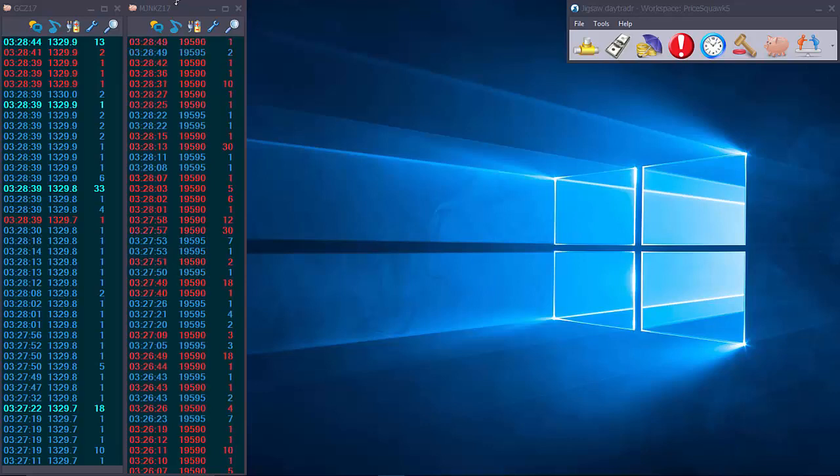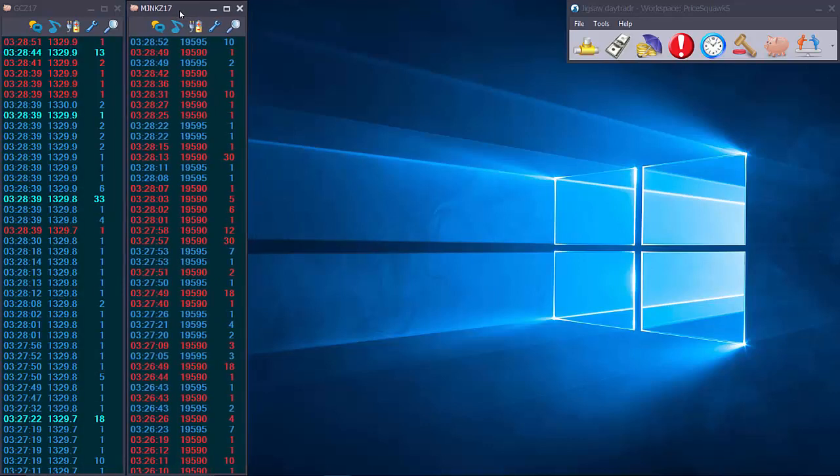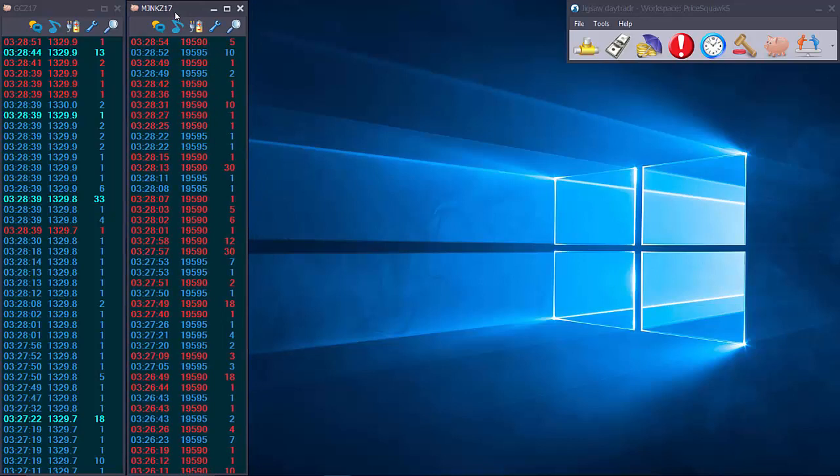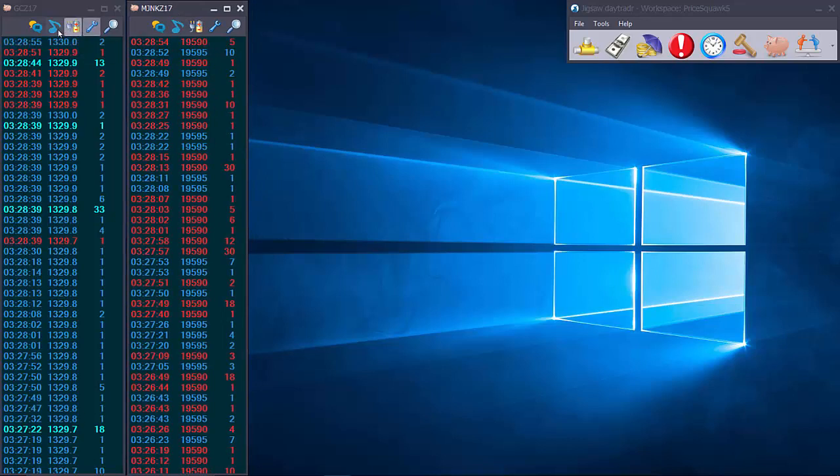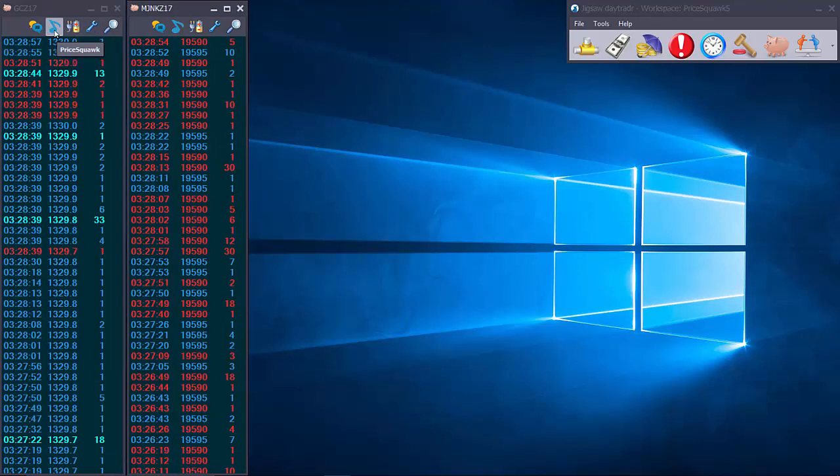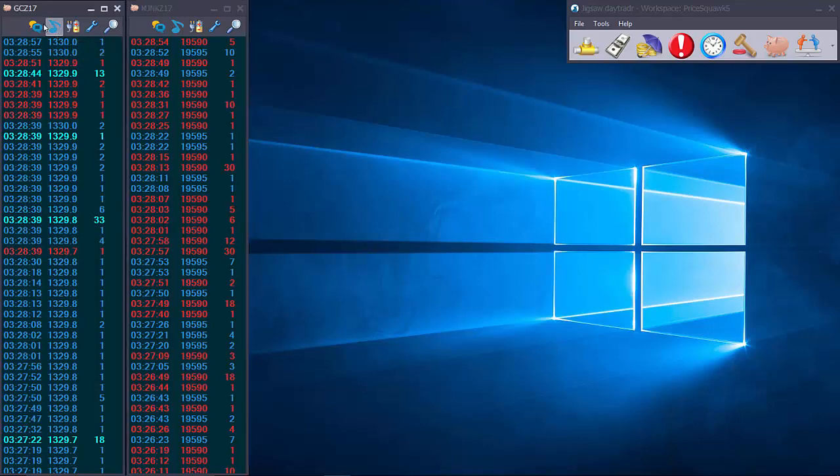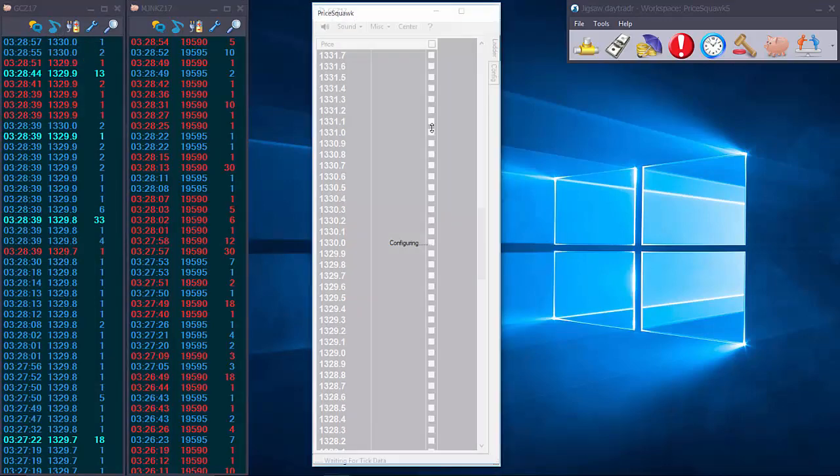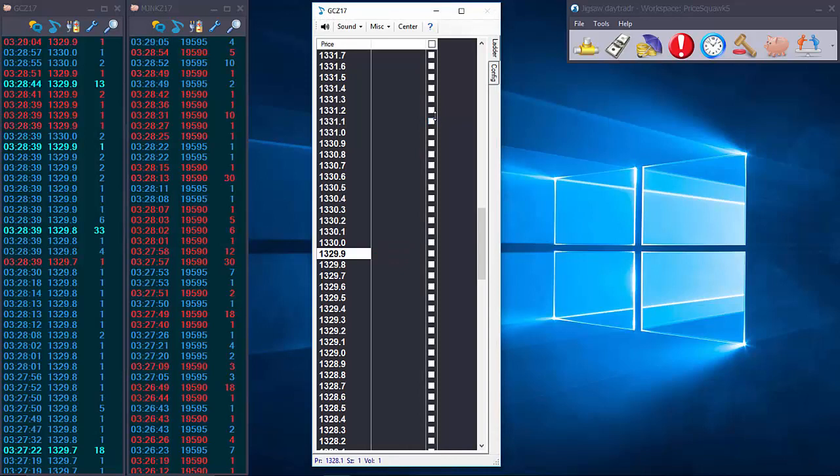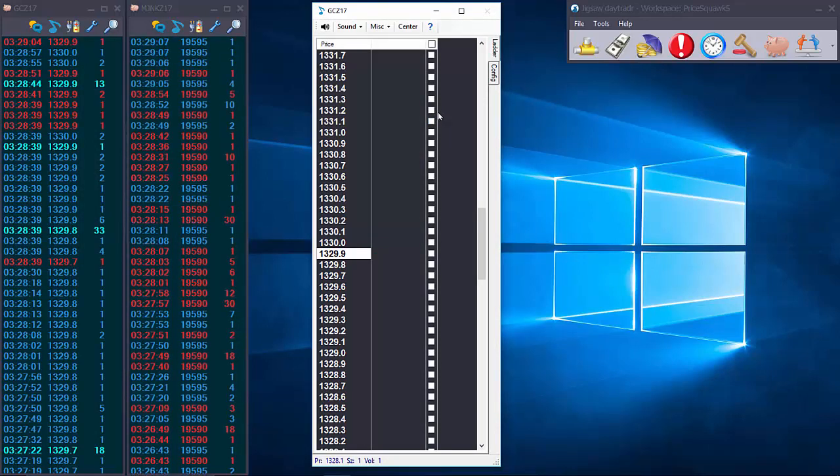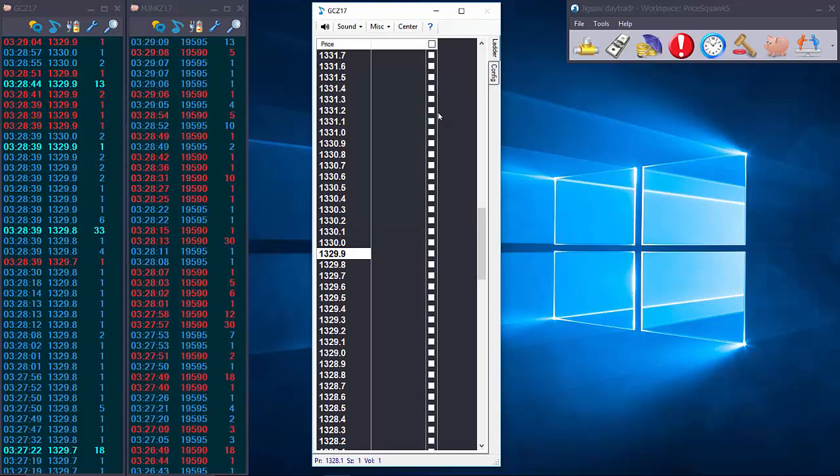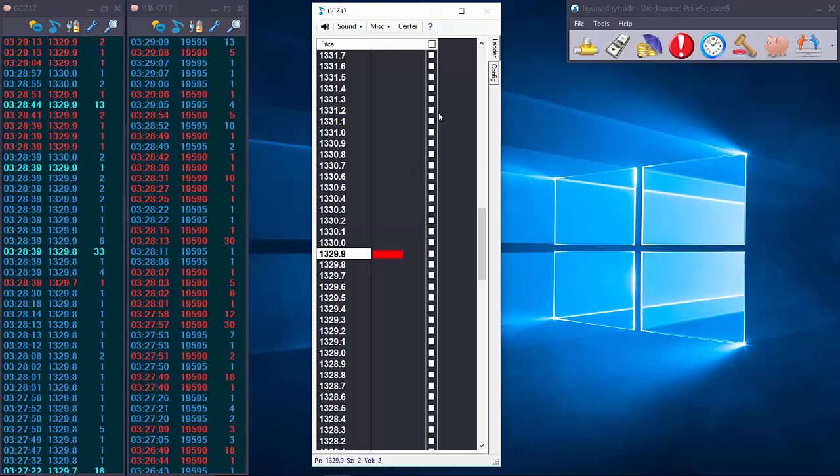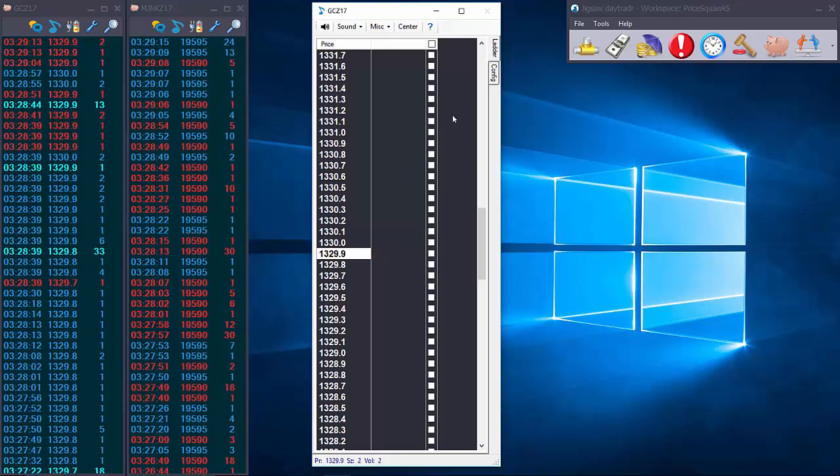What I have up here are two reconstructed tapes, unrelated markets, this is for demonstration purposes. We open Price Squawk from the top bar here, the musical note button and by default Price Squawk is going to give you raw feedback of the time and sales as seen in your reconstructed tapes.